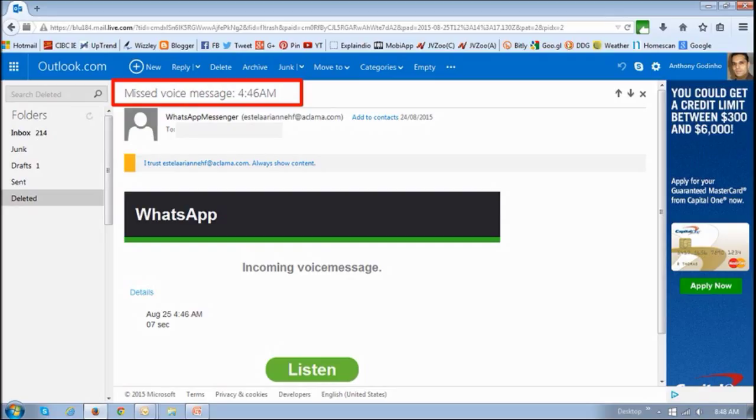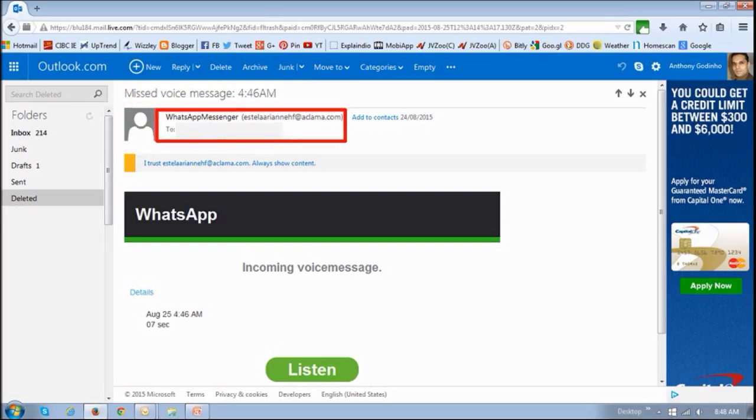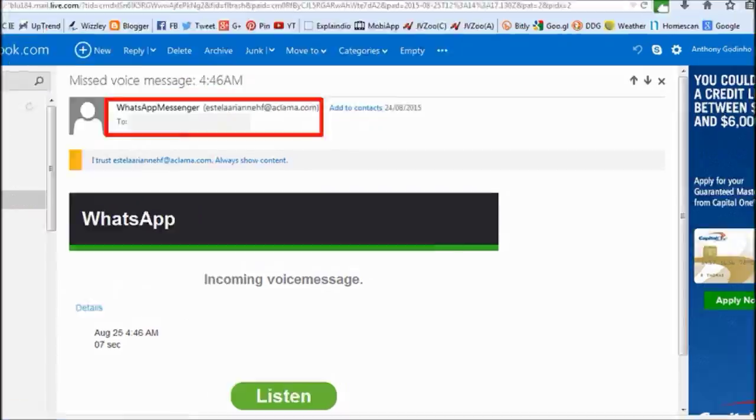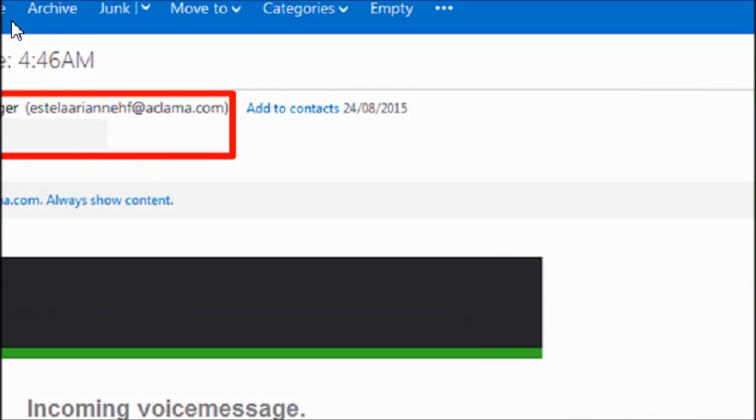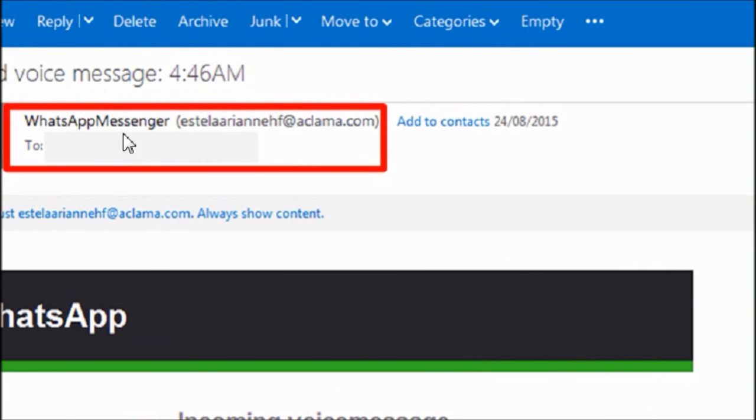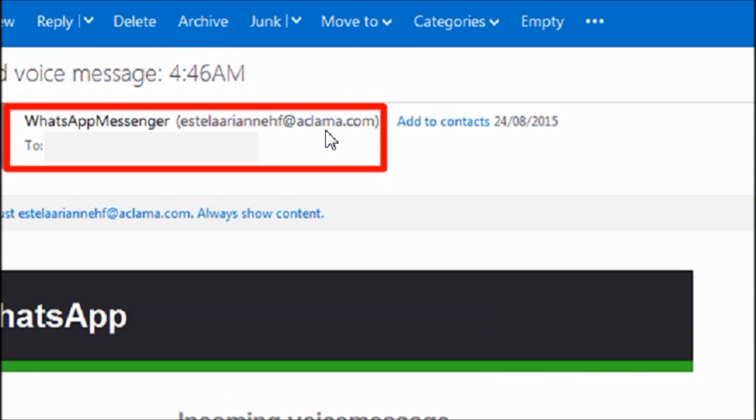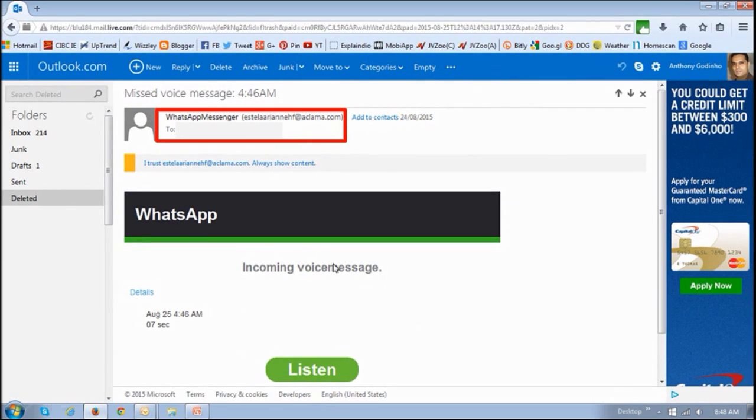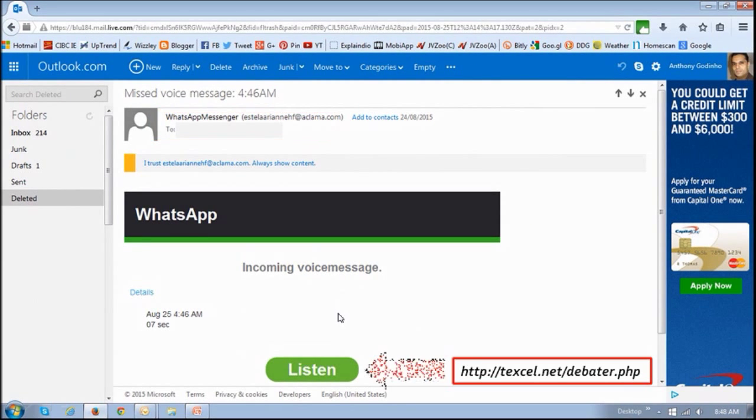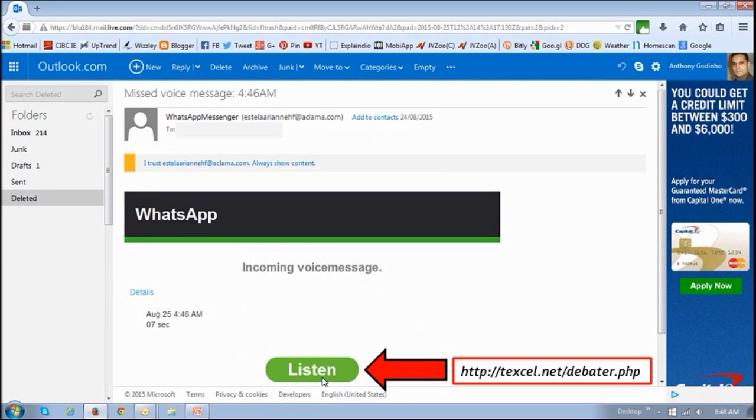Again, like I said, if you take a look at the email address, you will notice that it's not from WhatsApp, as you can see, it's at aclamour.com. And the other thing is, if you look at the button here, the link, again, don't click on it, but if you just hover your mouse, you will see that it goes to another URL altogether.